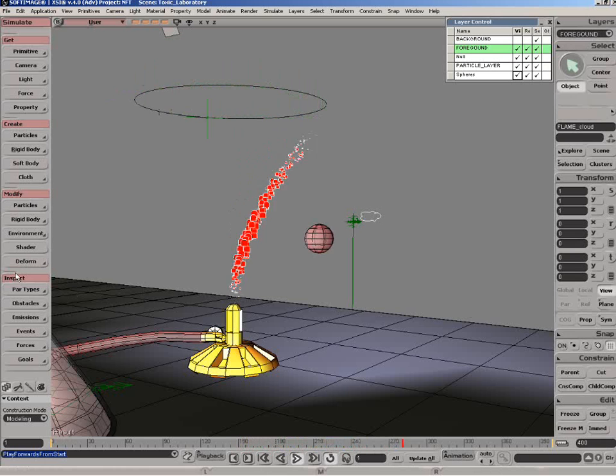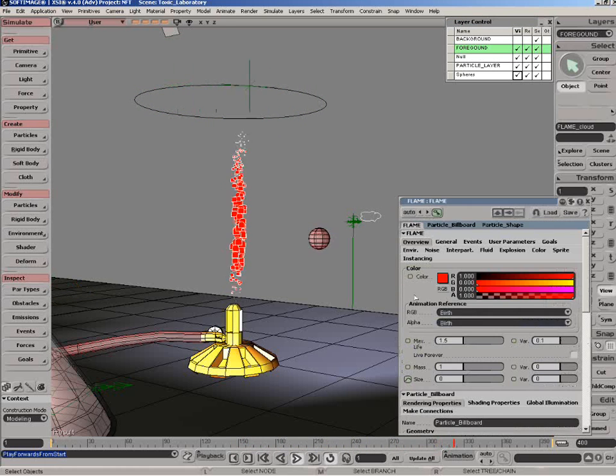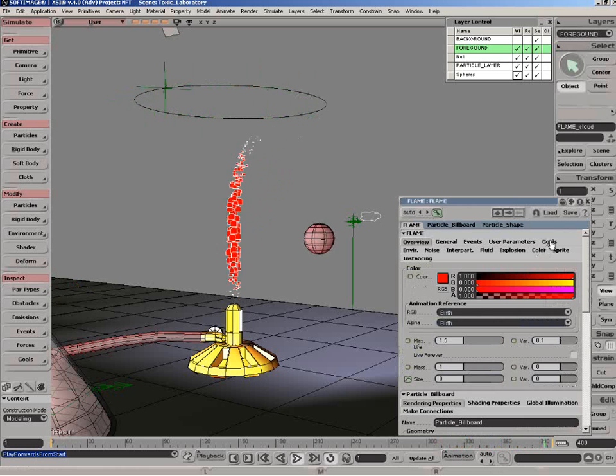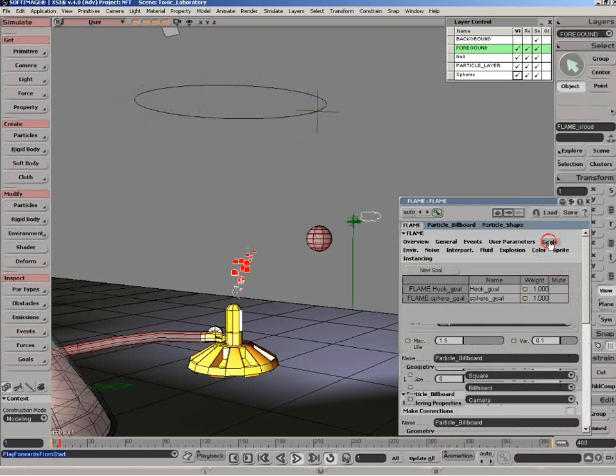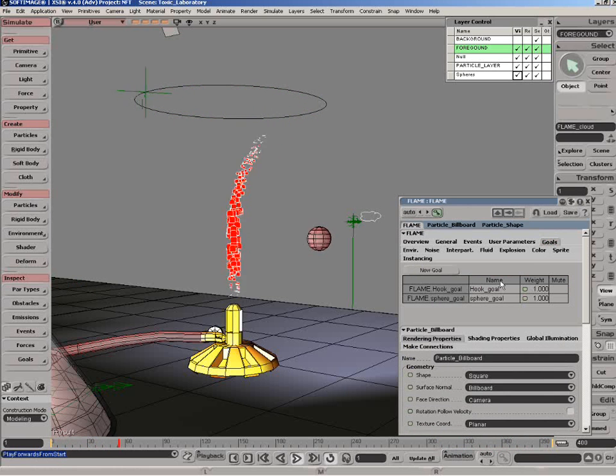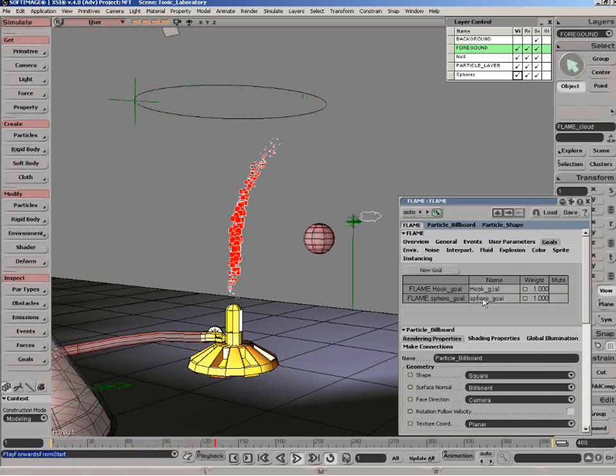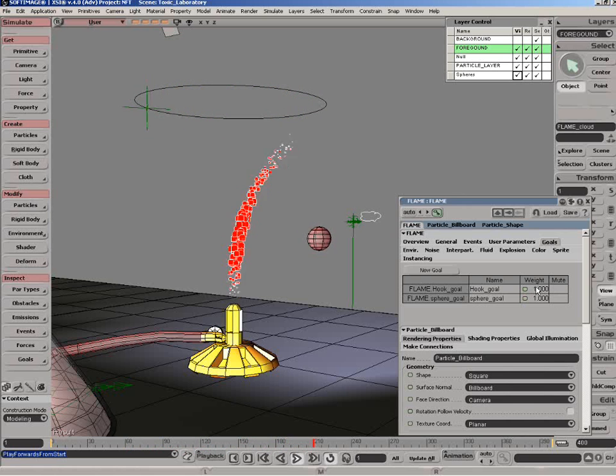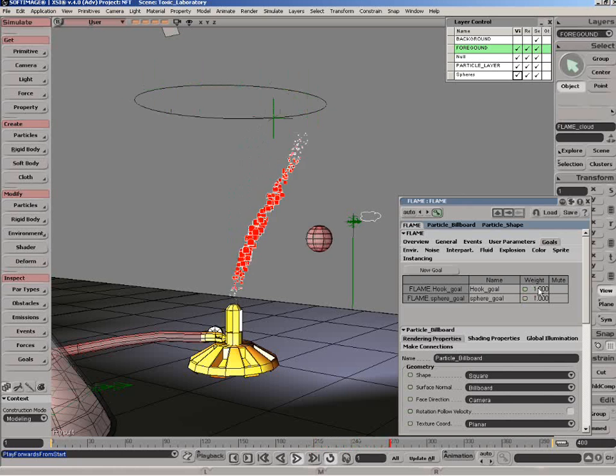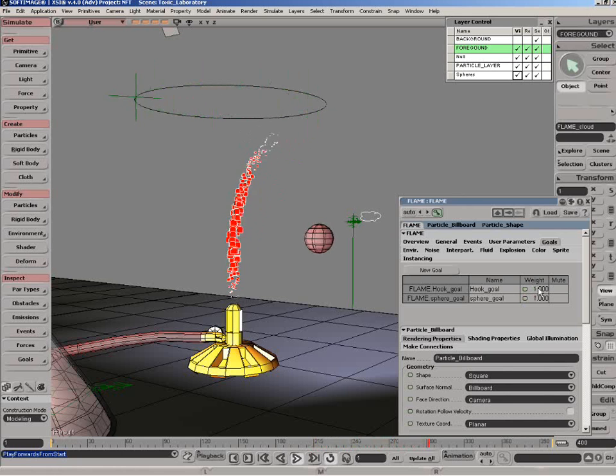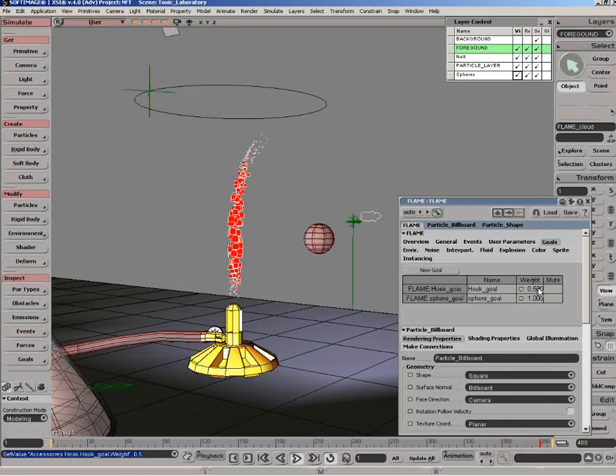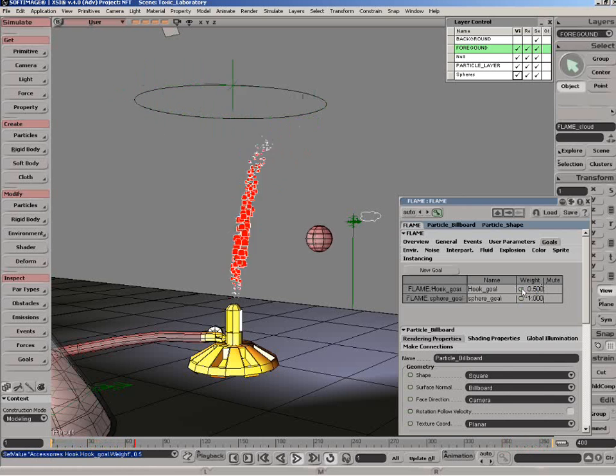With the particle cloud selected, let's go under inspect, par types, and we're going to go under flame again. What I want to show you is where the goals actually reside. If you go here on goals, you're going to see that we've got two of them. You've got the names in regards to hook and the other one is in regards to the sphere that has been set up. You can mute them directly in this property editor. And also what you can do is that you can decide of the weight that you want to modify. We can say that the hook that we've got on top there, maybe we don't want to have as much influence. We can reduce it down to 0.5. And what is nice is that you can also set some keys for animating those parameters.